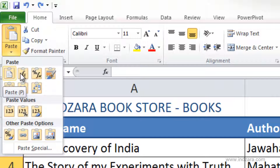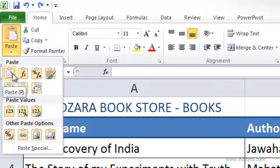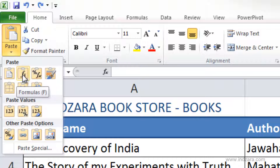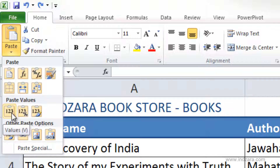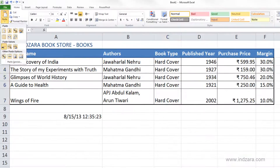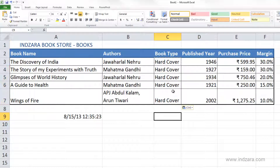Looking at the paste options, the first one is the default, but the next one pastes only formulas. Let's look at the Paste Values option — I can paste values by clicking that, and now Excel has only pasted the values and not the format. The formats are not copied over, only the values, which is what we want.